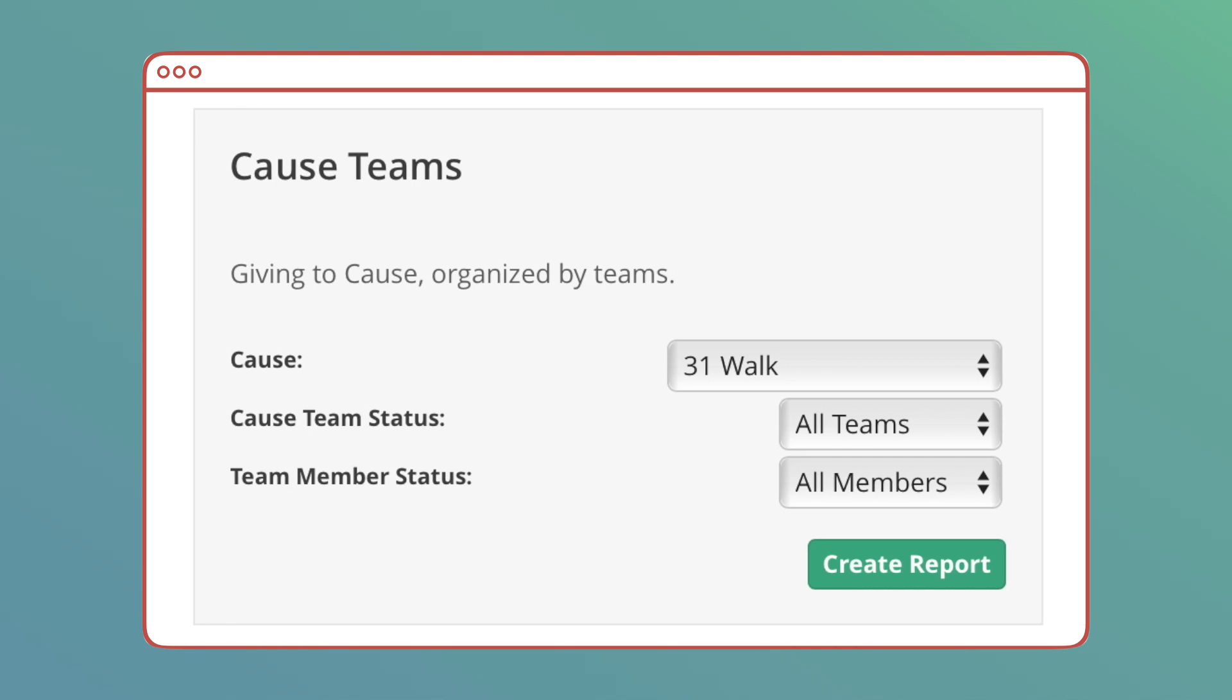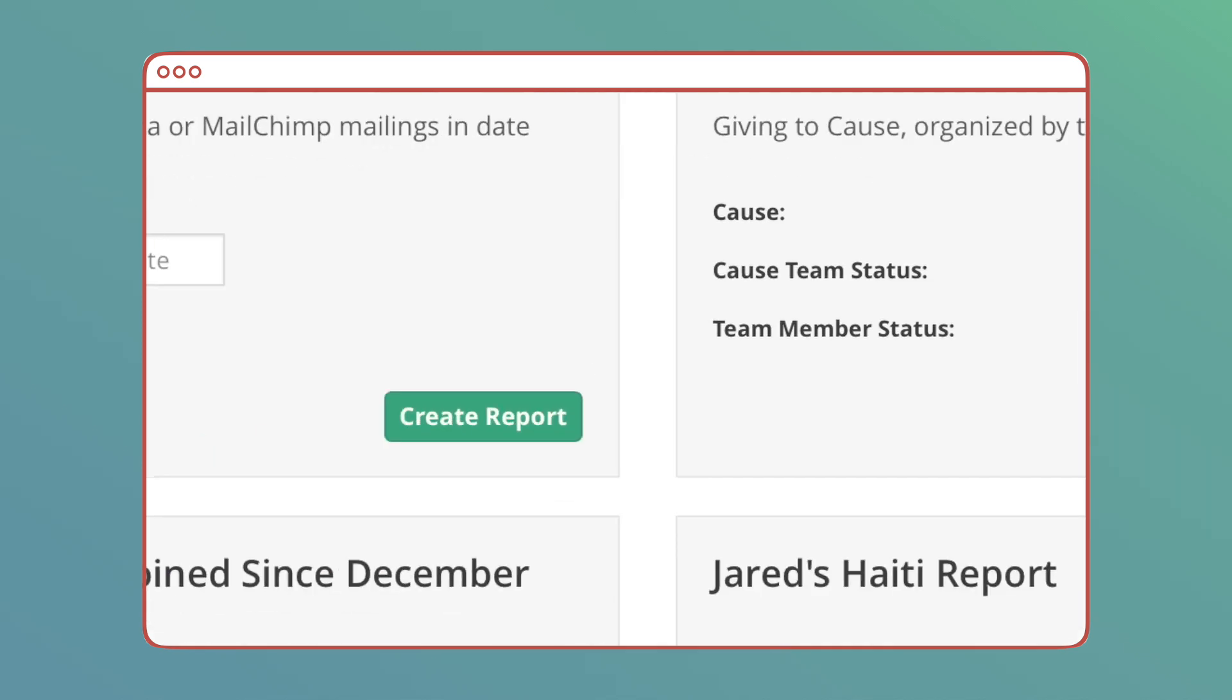Cause Team Report: This report is only necessary if you use Kindful Causes, our peer-to-peer fundraising feature. This report divides giving amounts down to a team and team member level and includes items like days remaining for a cause. You can run a report for each individual cause.